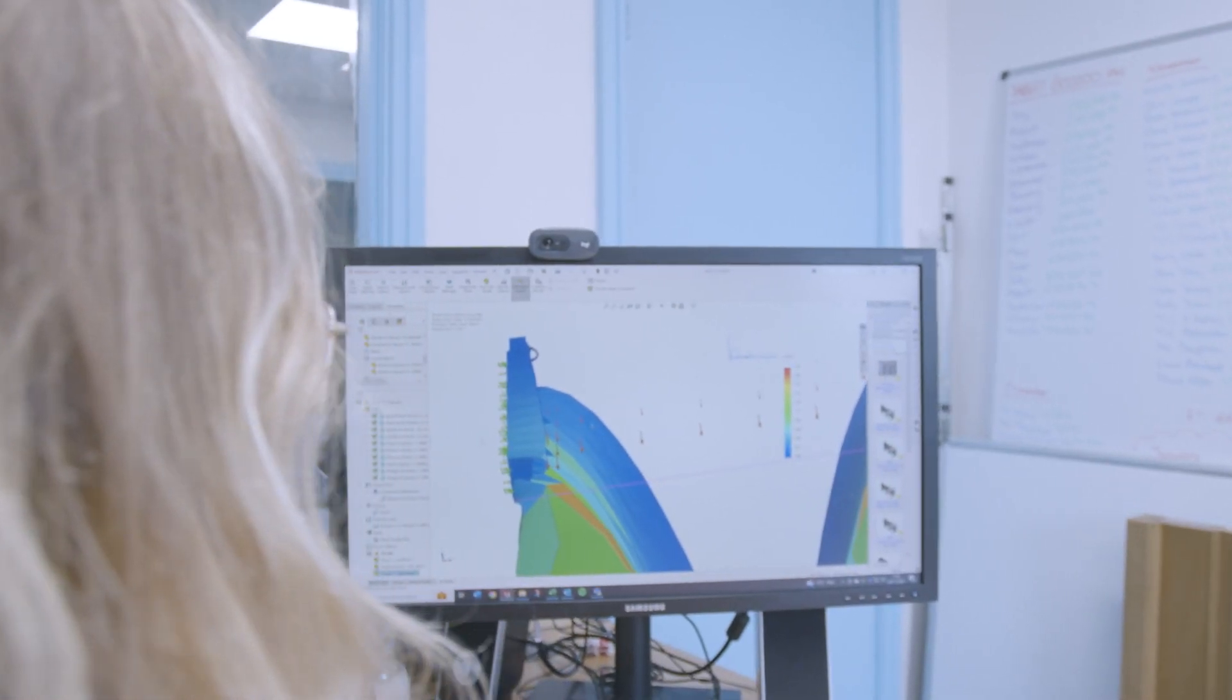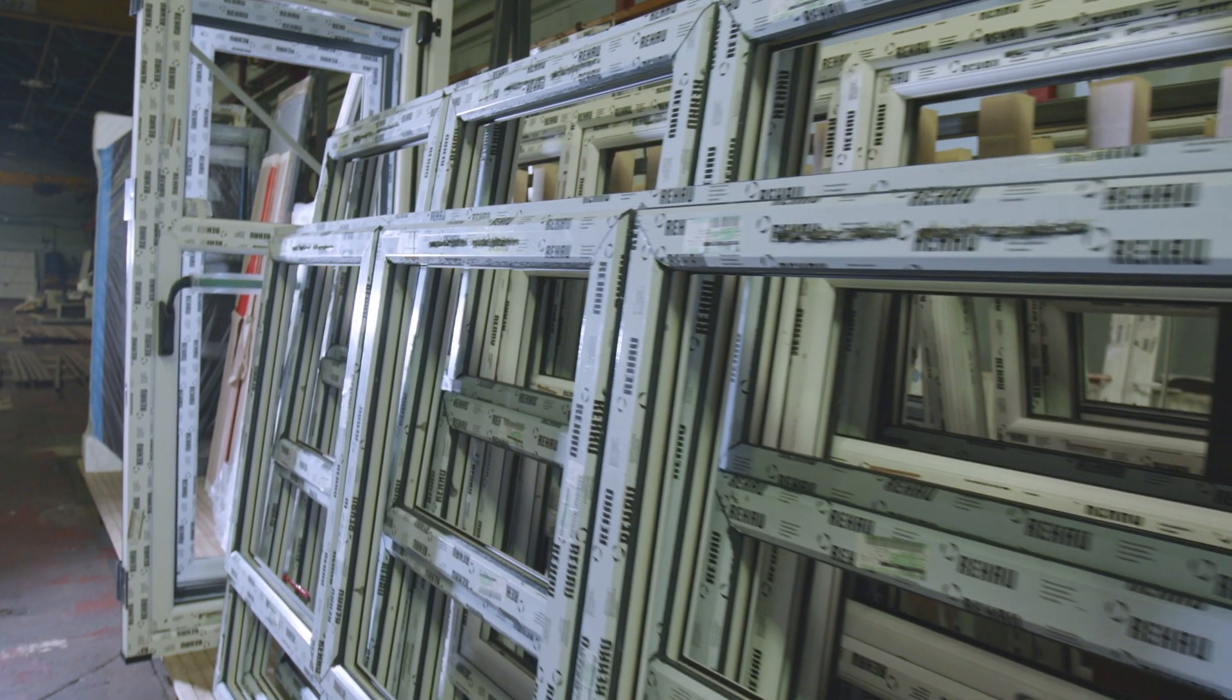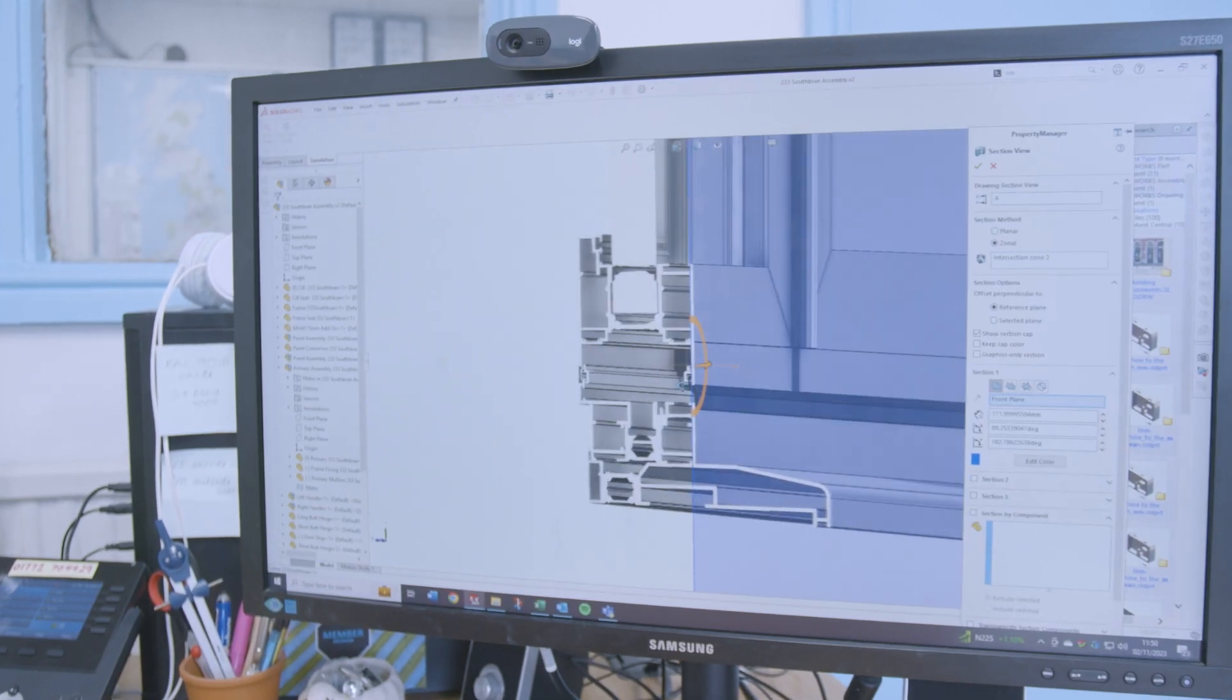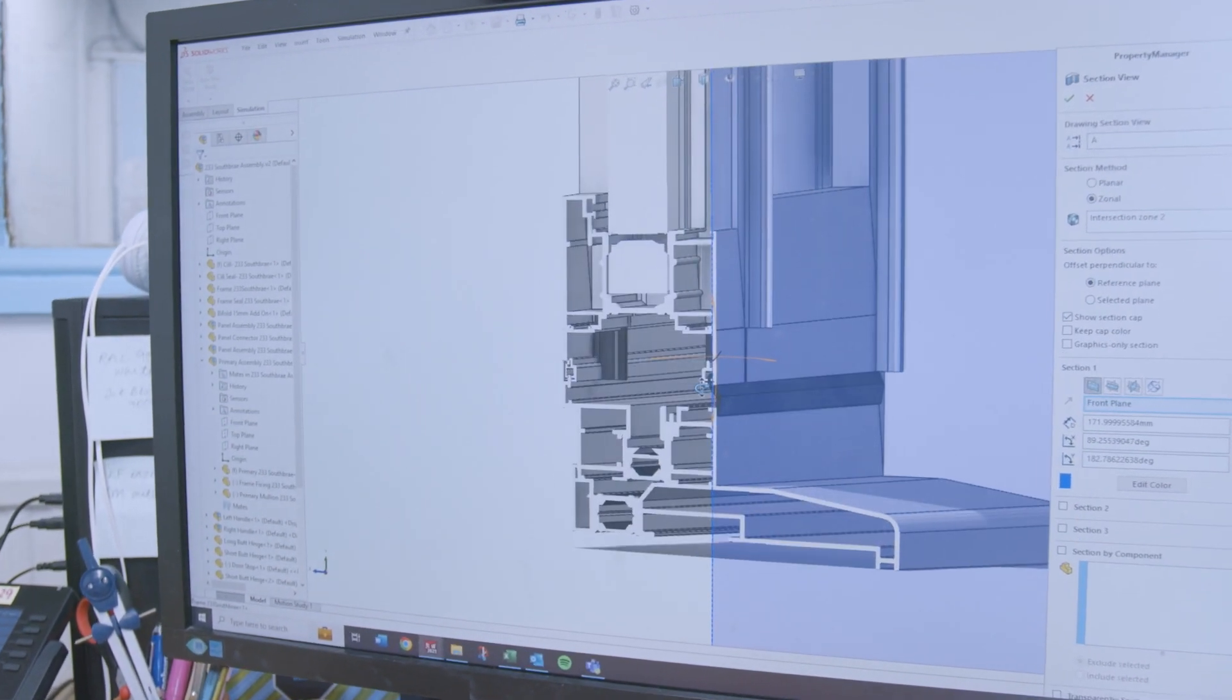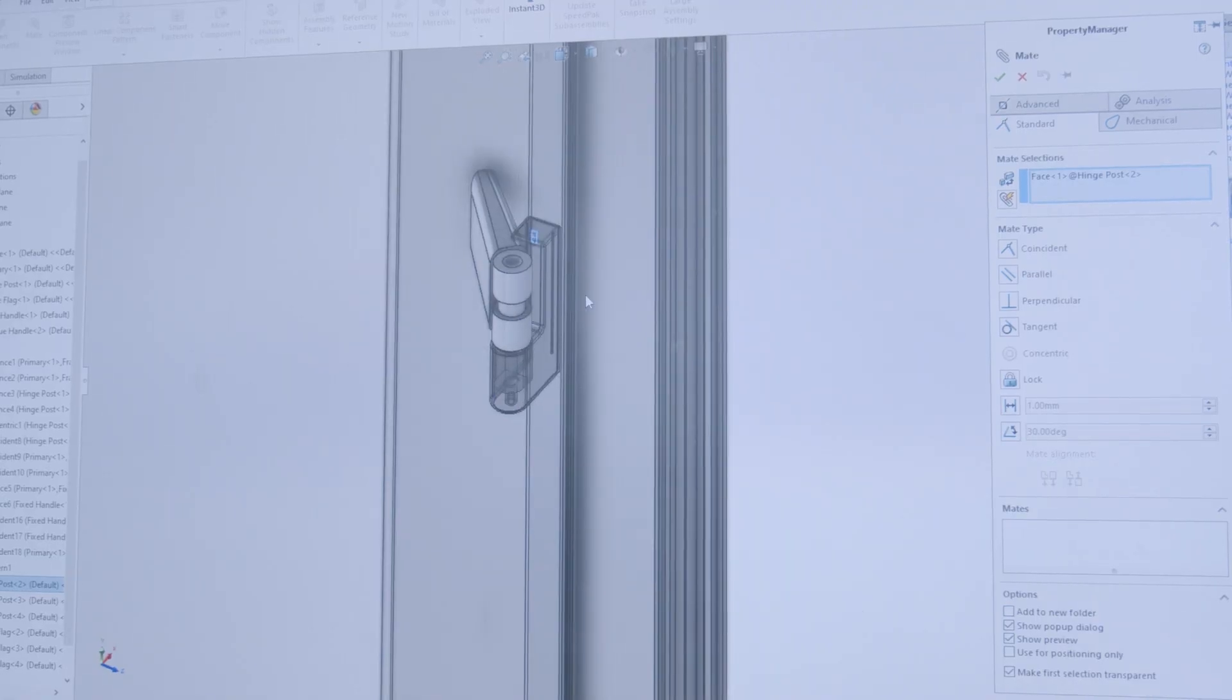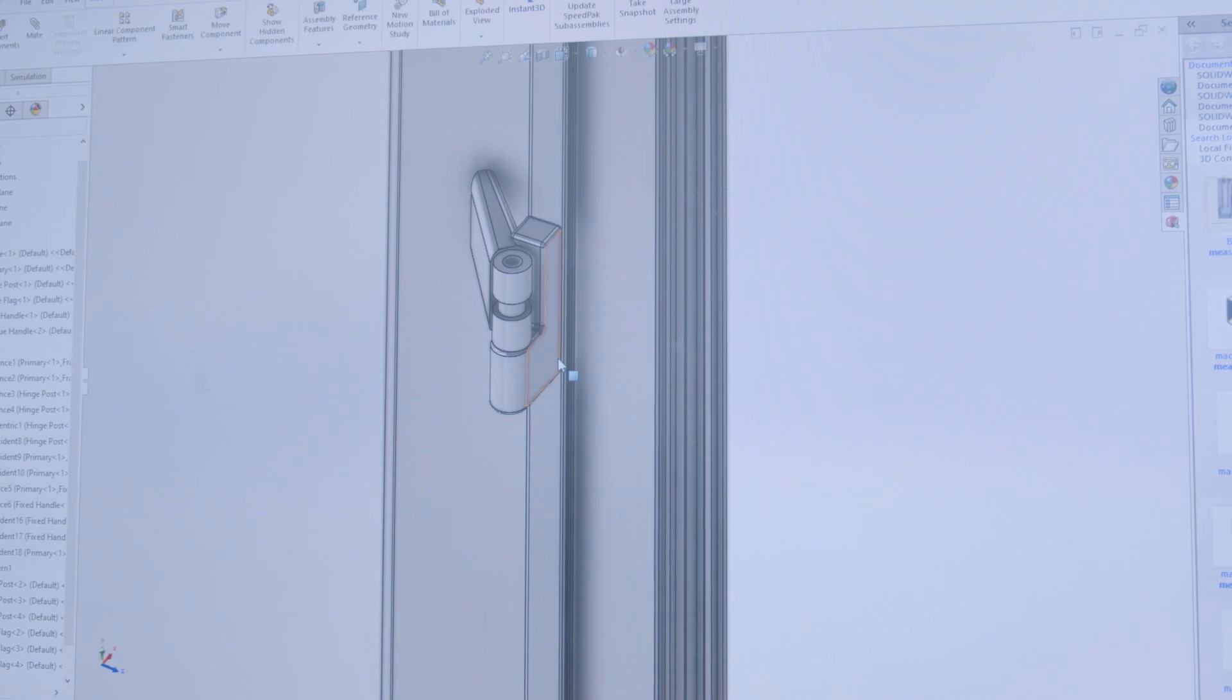I mostly use SolidWorks to create 3D models of our products. I find it to be really user-friendly—it's what I learned at university and what I'm used to using. I do think the controls and just the way it's laid out is quite intuitive to how you go about building the model in the first place. Everything does what it says on the tin.